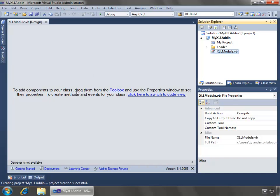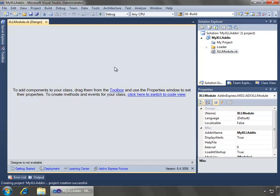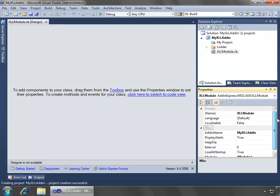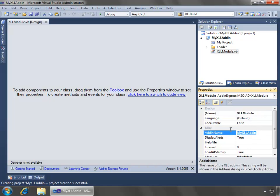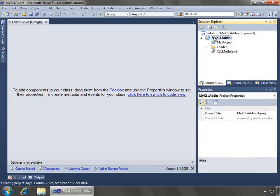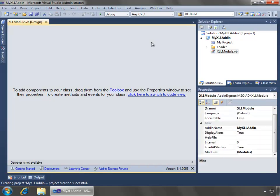The XLL module designer is where we can configure a lot of the key things about our XLL add-in. I'm just going to click on the designer and make it active, and we'll notice over here in the properties, the name of the designer here is XLL module, but then the add-in name, I could give this whatever name I want. It defaults to the name of the project, myXLL add-in,